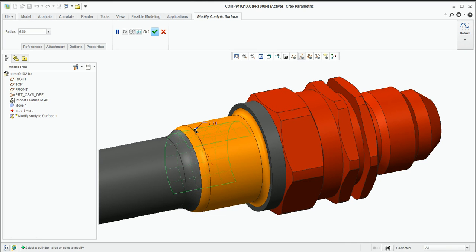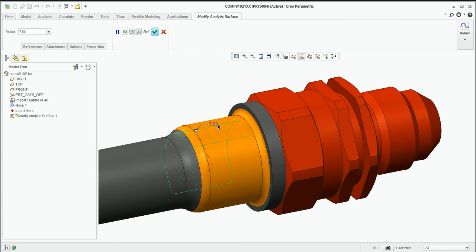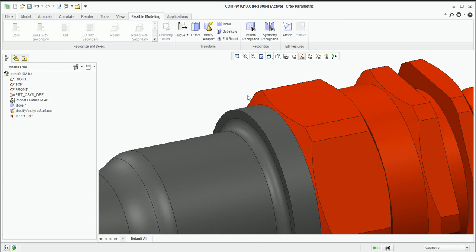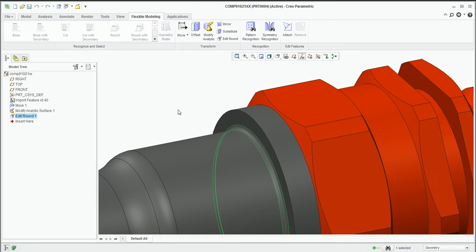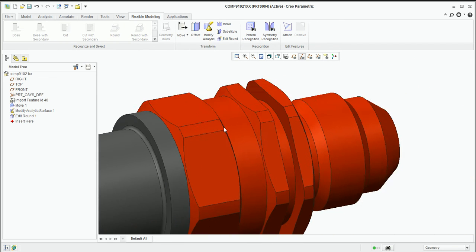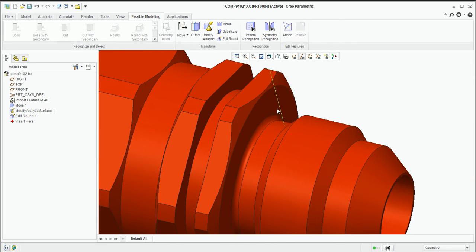Things like radiuses or diameters on components I can change, and you can see how it's affecting those connected fillet rads. I don't need to tell it to maintain tangency to those — Flexible Modeling will do that automatically. For things like editing rounds, you simply pick the surface and make your changes, as you would with Creo, either by dragging or by changing the dimension itself.